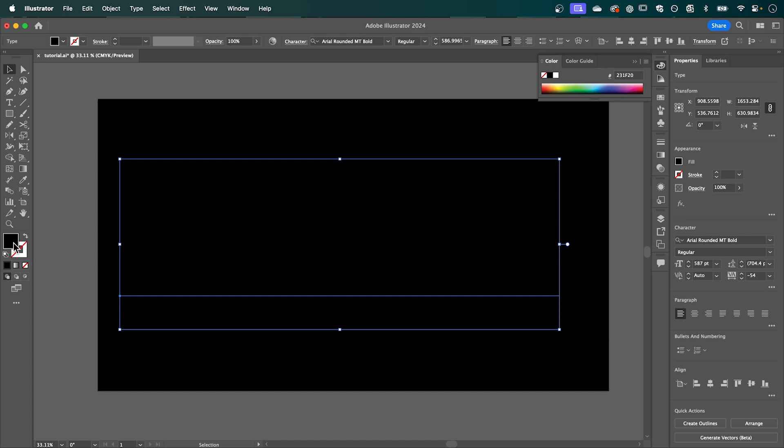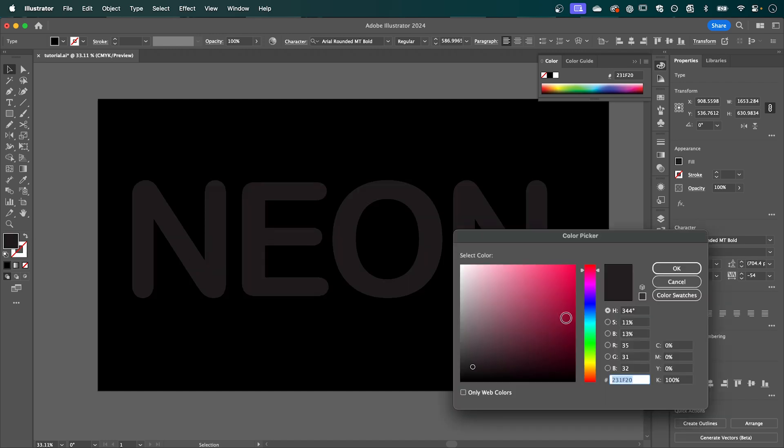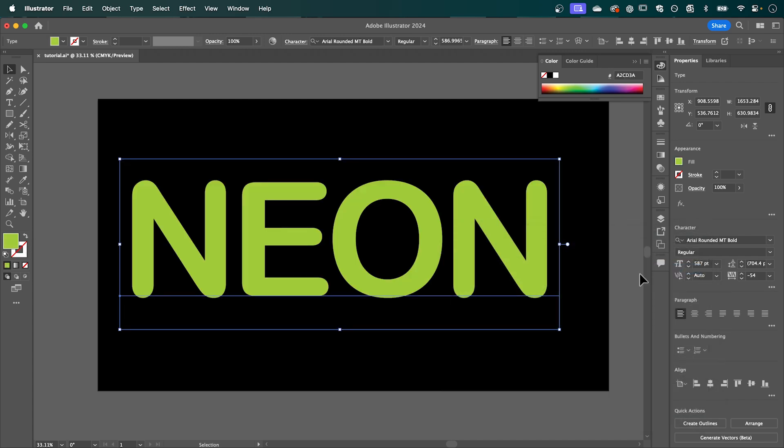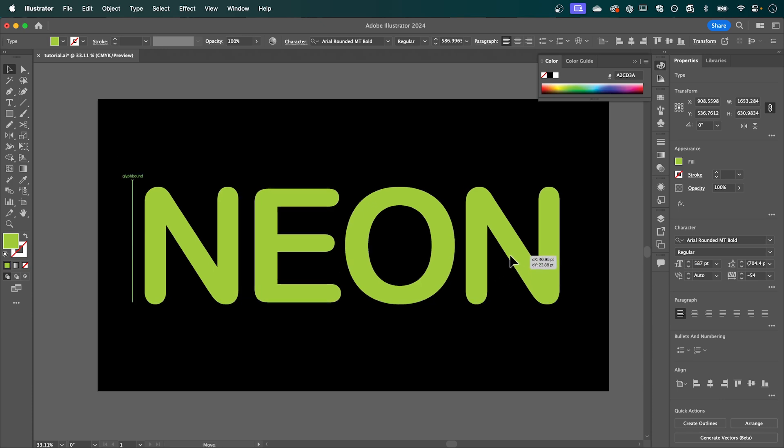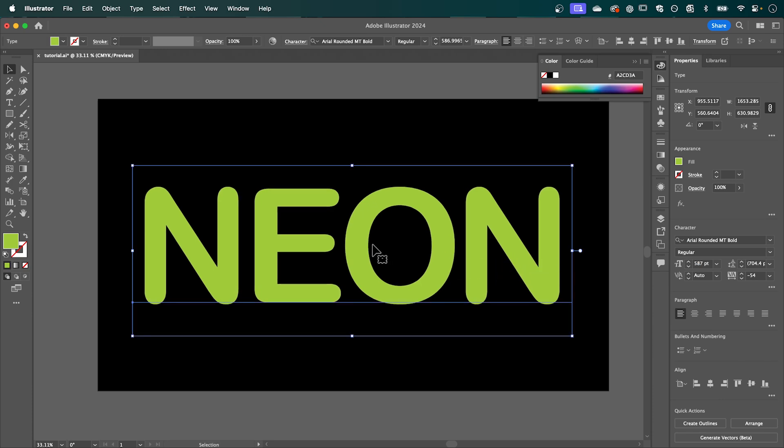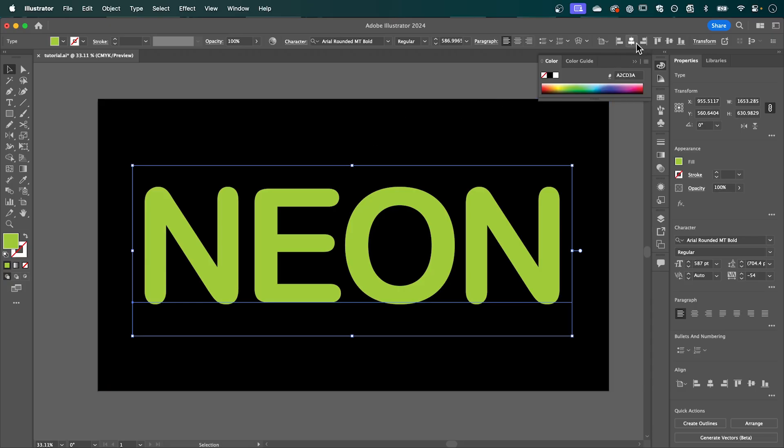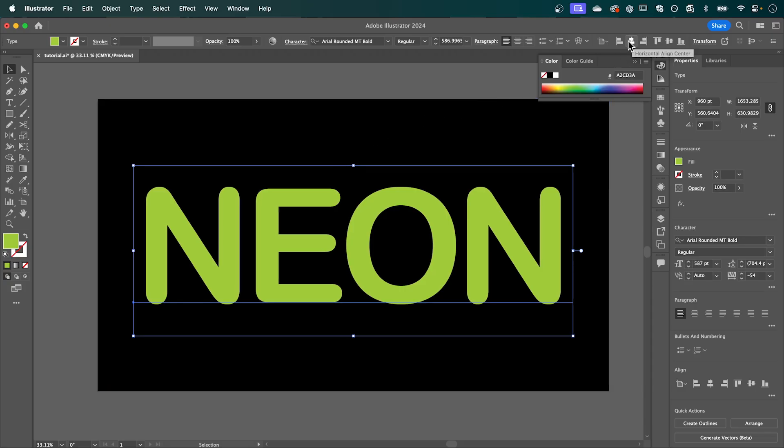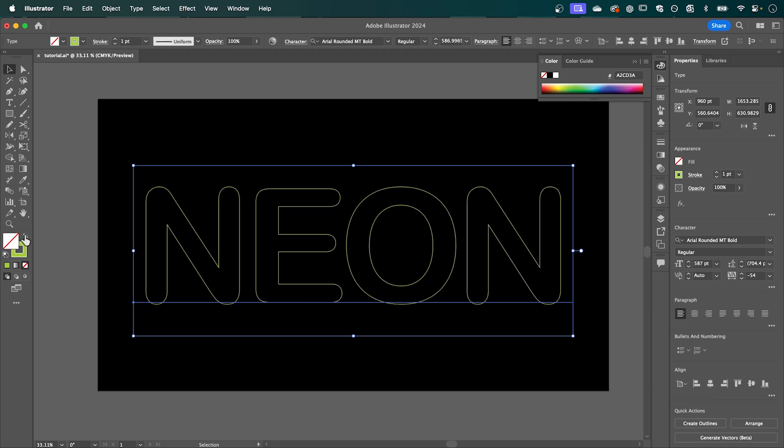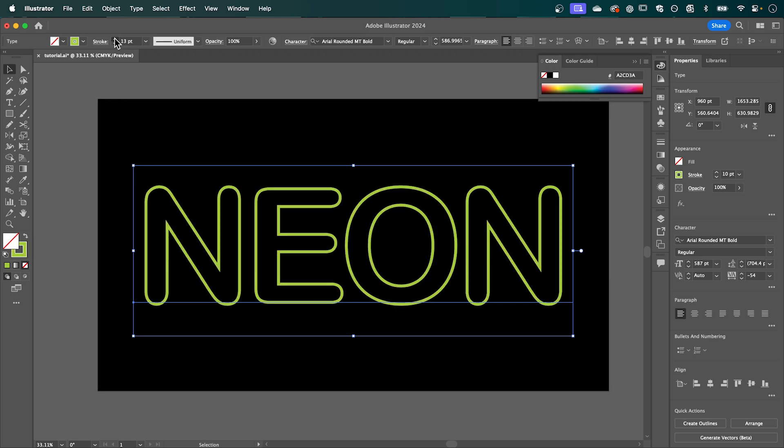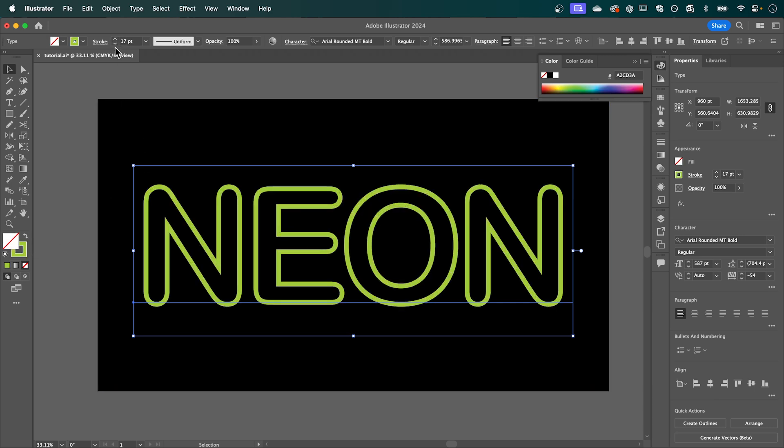Now I'm going to change the color and you can set this to any bright color that you want. It doesn't really make a difference and you can see I've got my type set to Arial rounded MT bold. I'm just going to center that within my canvas and now we're going to swap that from a fill to a stroke and we're going to bump up the stroke weight to around 17.